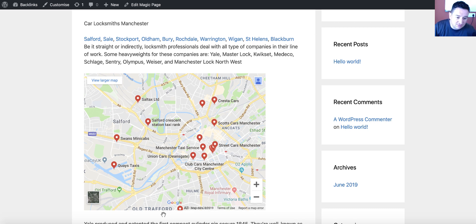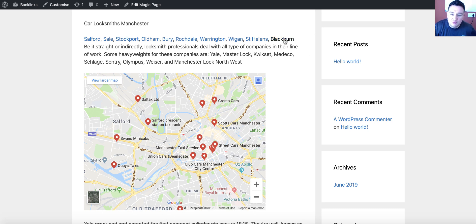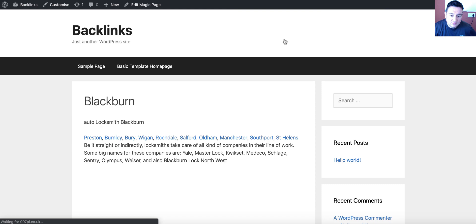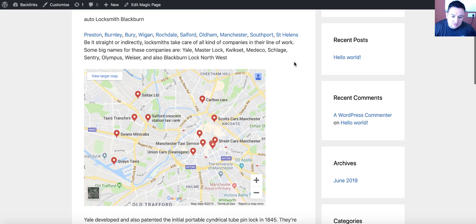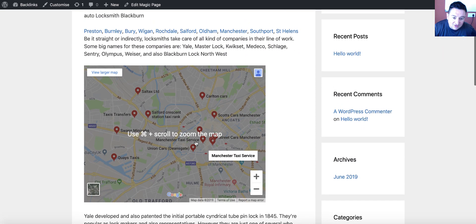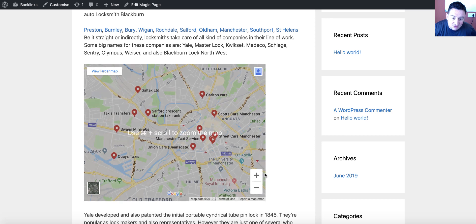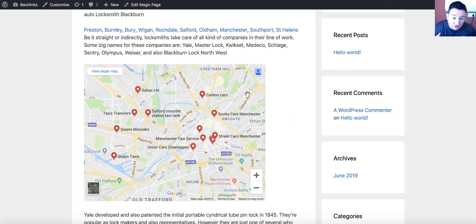Now, let's go to Blackburn, and look at the map. Still Manchester. It's still in Manchester, because you've not changed the longitude and latitude setting, so it's still going to show the same map, no matter where you go.